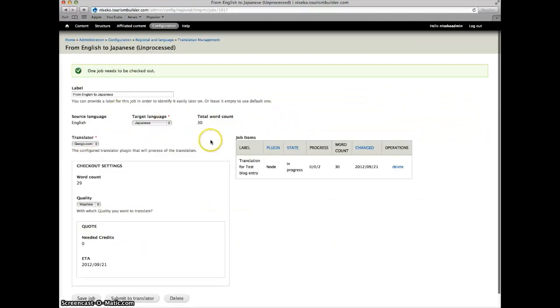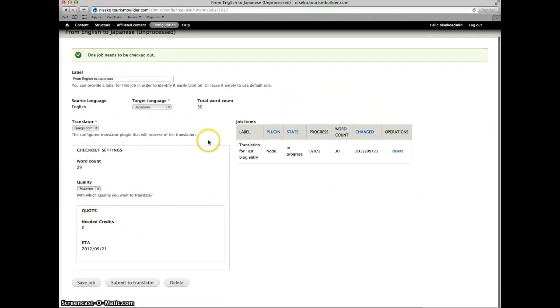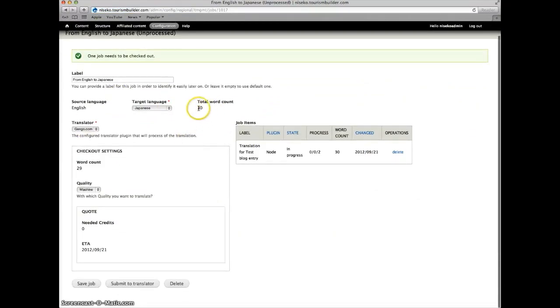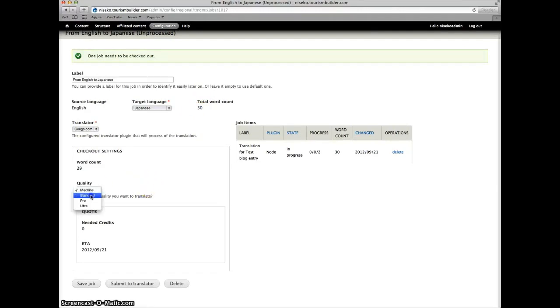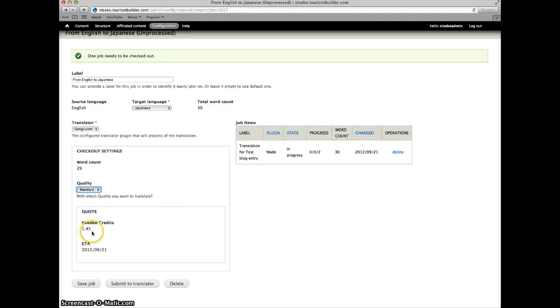Confirm the settings and here we get a word count. This gives us an estimate of how much the translation will cost. This one will cost 1.45 credits which is $1.45.